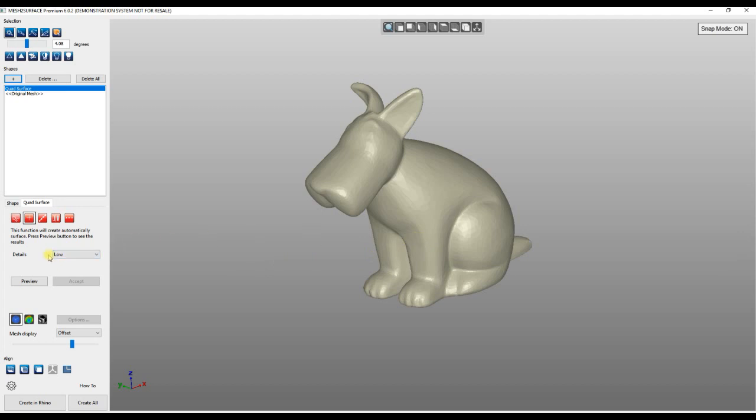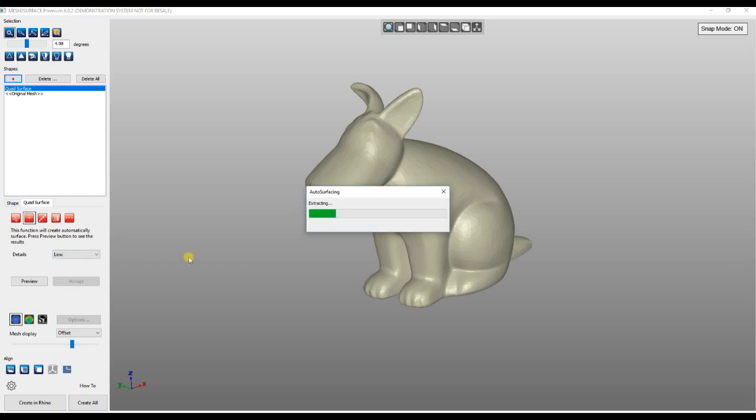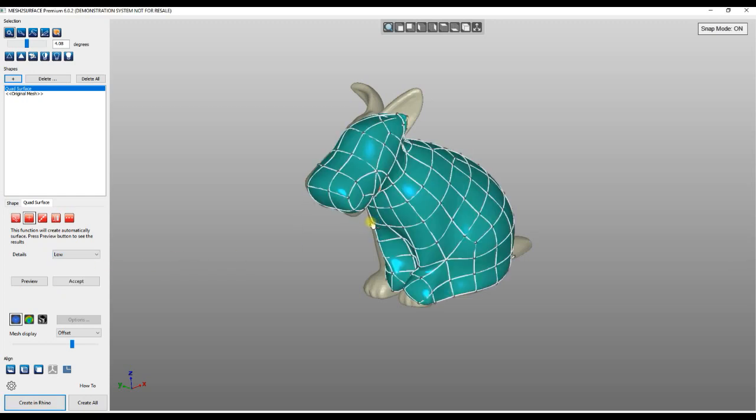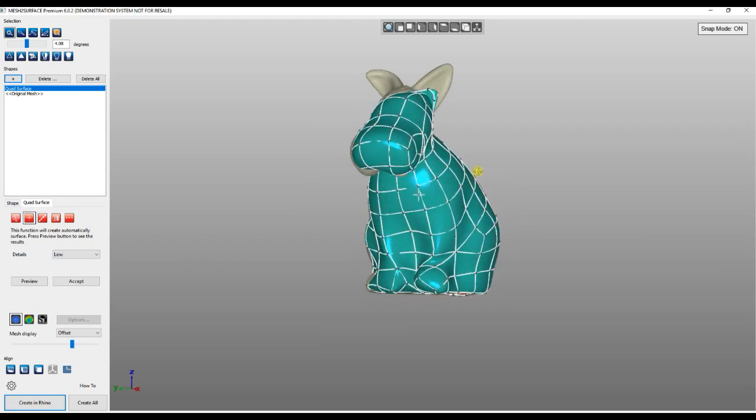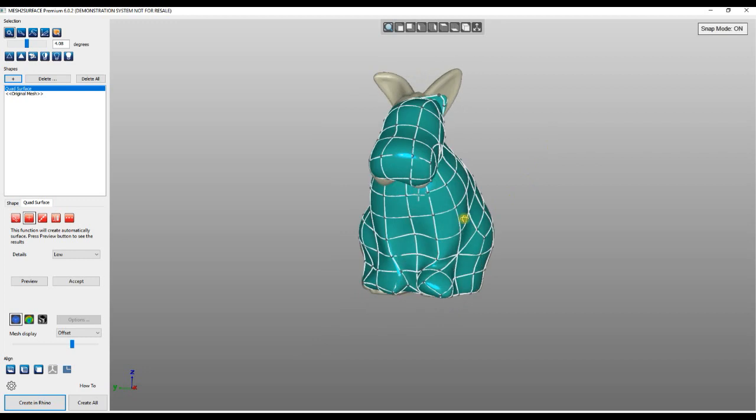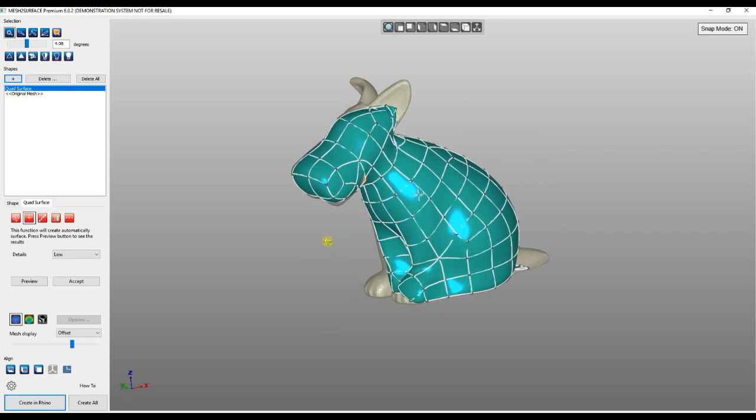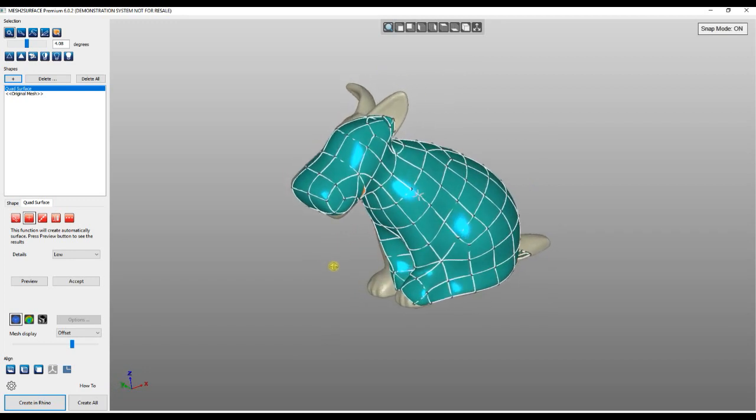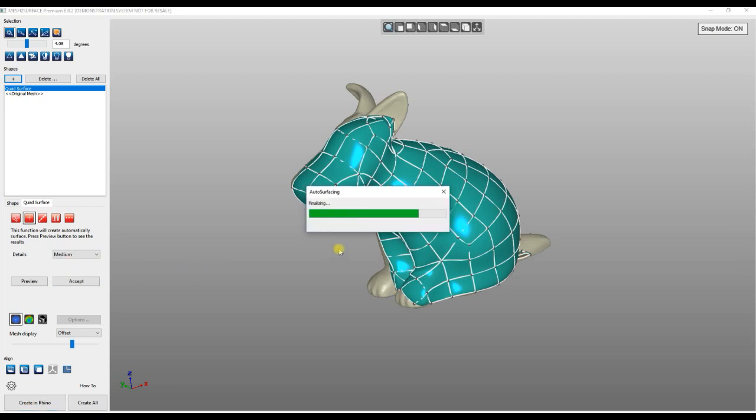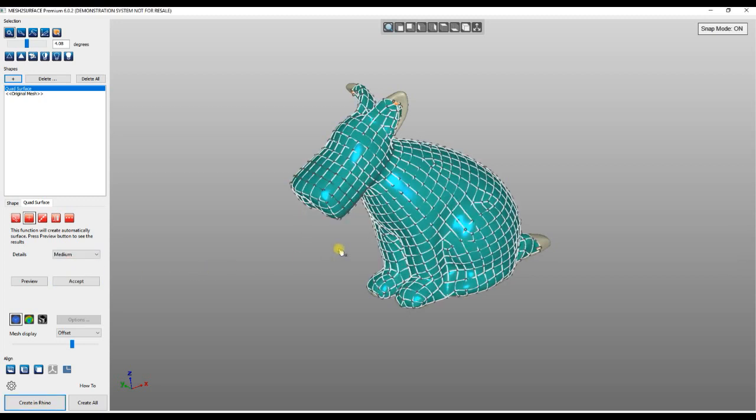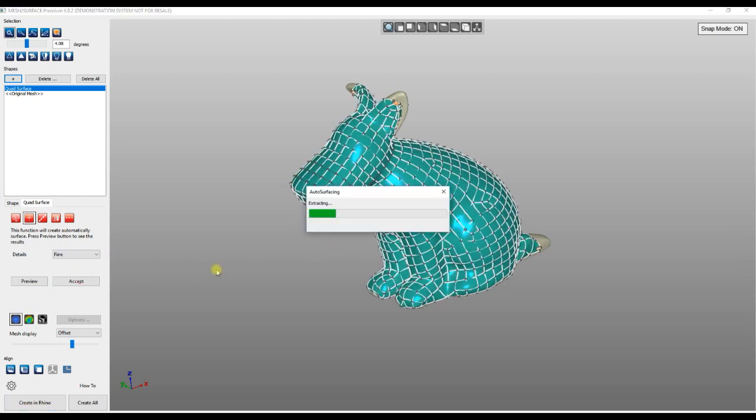Now what the software offers you is different resolutions for how you want to achieve your results. So the low resolution will try to generate a surface with a couple of faces, or the user can choose medium or fine.